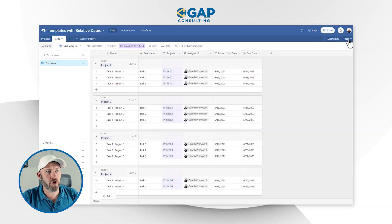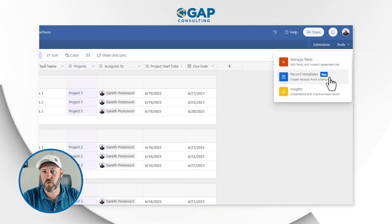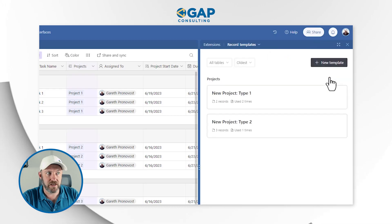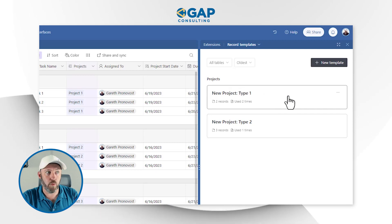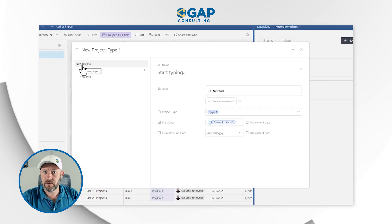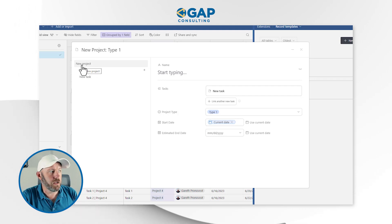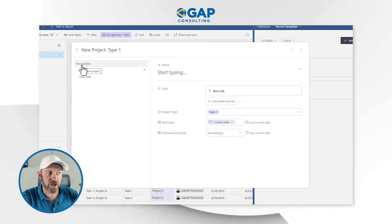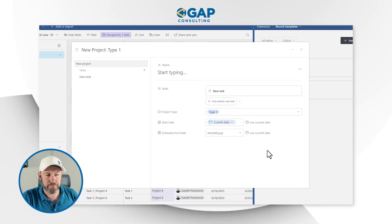Up here in the upper right corner, we click on Tools and come down to Record Templates. I've already added two templates here, so let's drill into them really quickly. The first one is New Project Type One, and when I create this, basically what I'm saying is this particular template will create a new project with anything that I've assigned here.